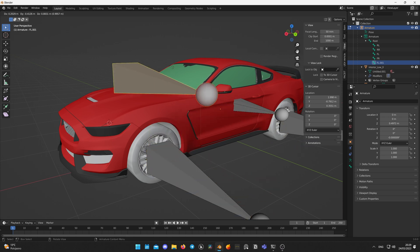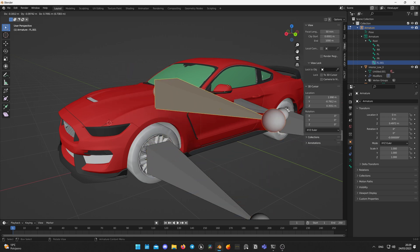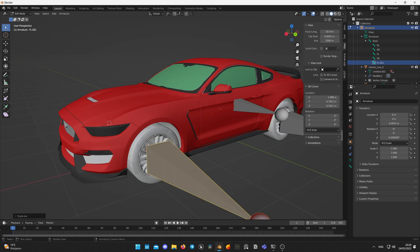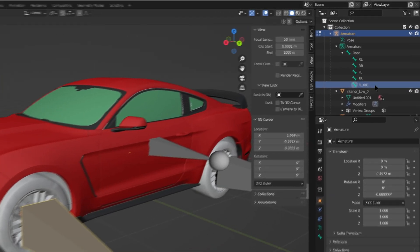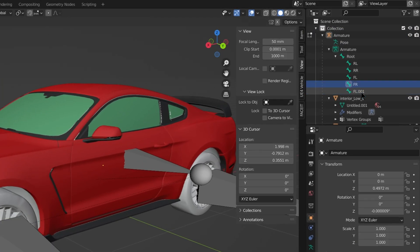Click Shift plus D to duplicate the bone. You will see that bone is duplicated if you move mouse a bit. Right click to snap duplicated bone on the same place as the original wheel bone. Let's name this caliper bone CFL which will stand for caliper front wheel.